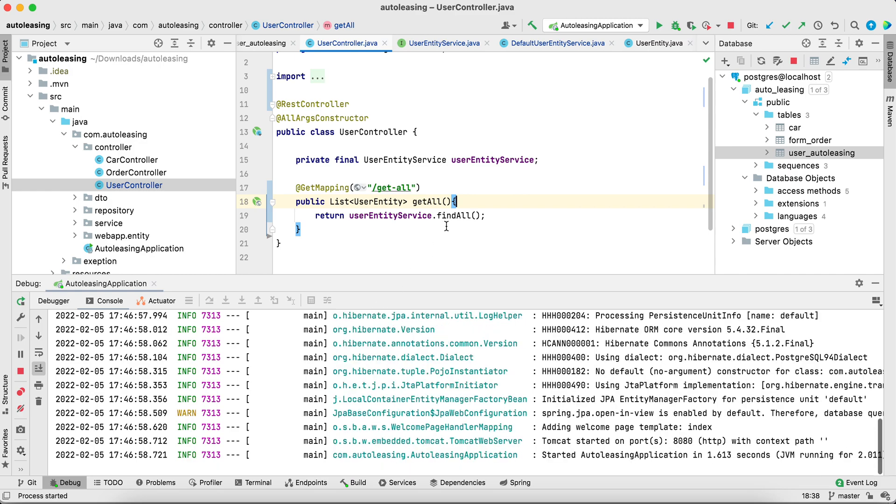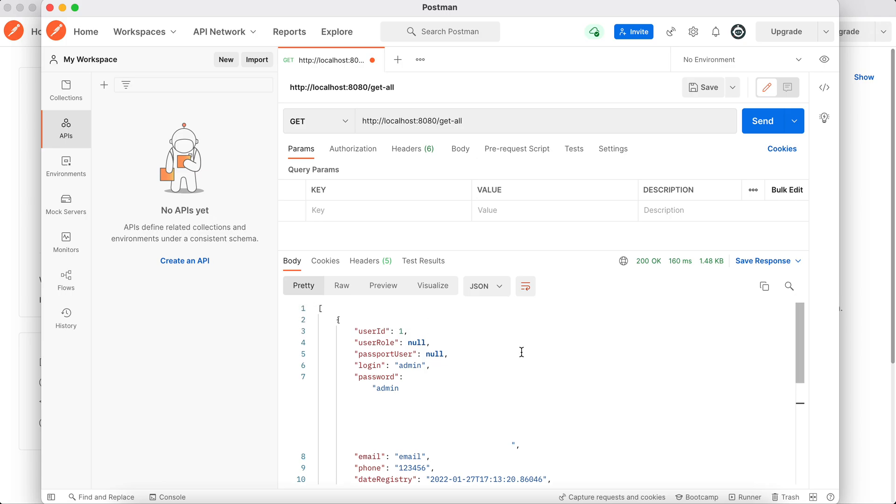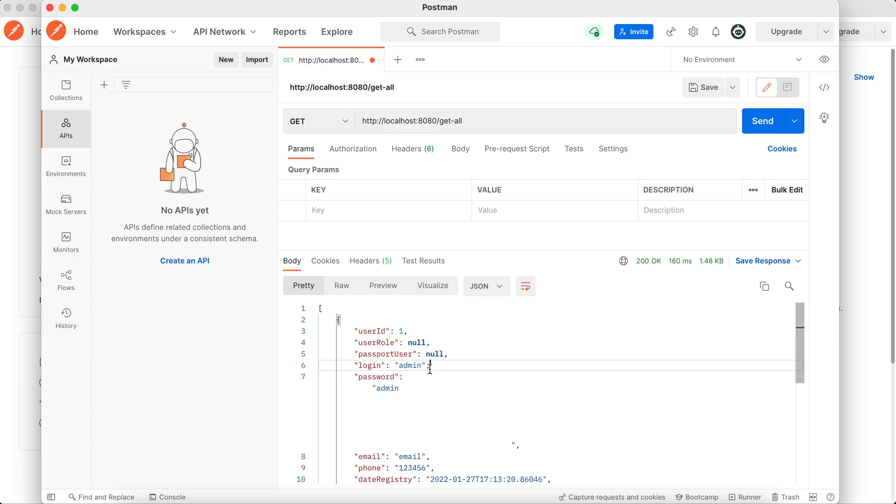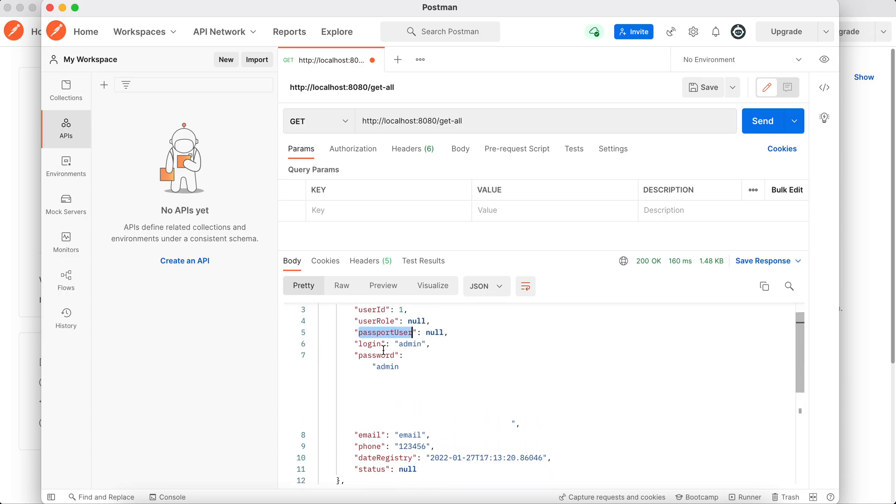When you run the application and you try to call this API, you will see that you receive all the fields from the user, even fields that shouldn't be revealed. For example, password should never be revealed, especially in non-encrypted way. But it's not the worst case - the worst case is that you reveal data which should be hidden from others. This is why you should use DTO instead of entity classes in the first place.